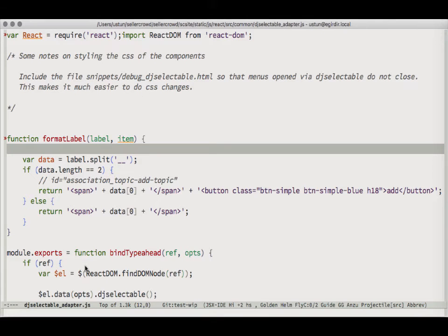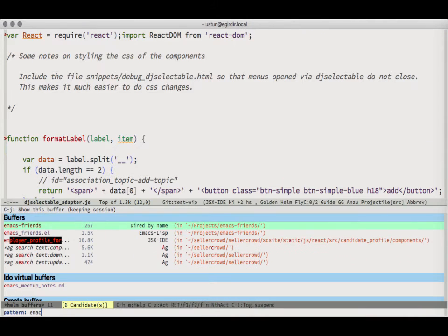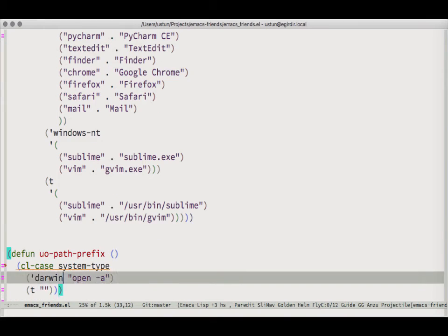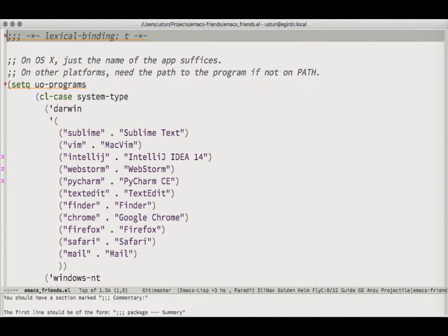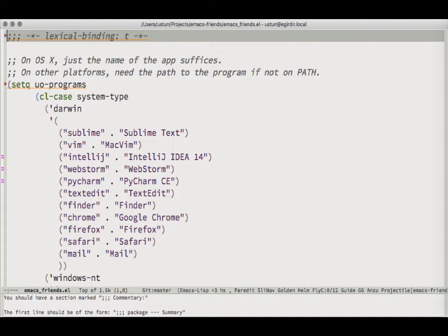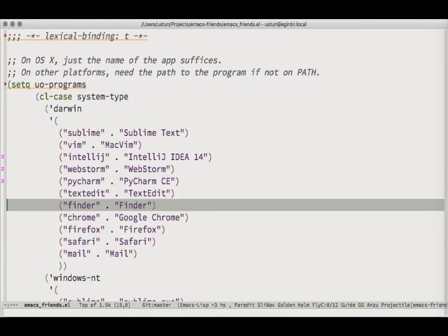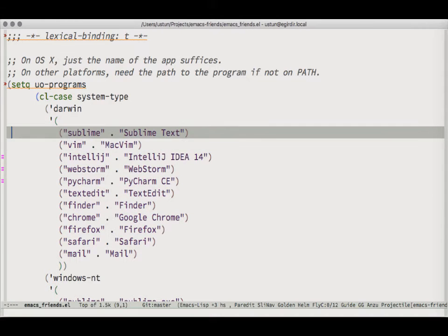The package I wrote for this is called Emacs Friends. The idea is that you don't use Emacs in isolation — you use it with your friends. In my case I'm using OS X, but there's no reason this couldn't work on Linux as well.